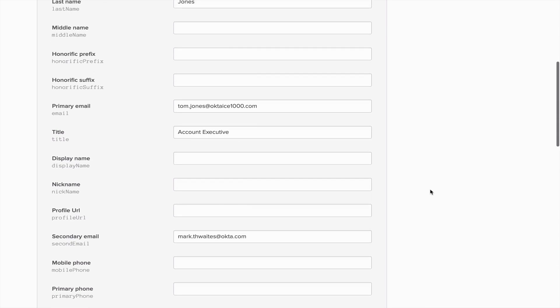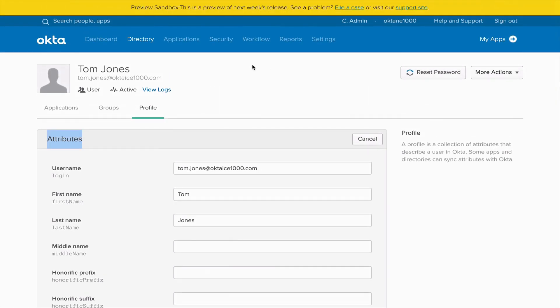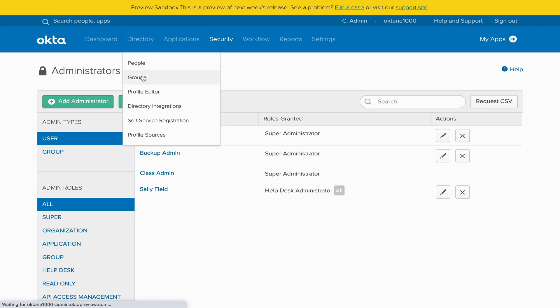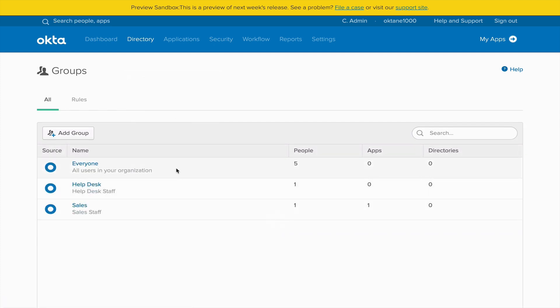The next thing I'm going to review is Security and Administrators. One of the users you're going to define will likely have some type of administrative access. In our case, Sally Field is going to be made a help desk administrator, assisting Okta Ice with tier one operations. Next is groups — going to Directory and Groups, you'll see the Everyone group, which is pre-seeded in all orgs, but you'll also be required to create some groups manually. We created a help desk group and a sales group, and membership can be defined either manually or dynamically using a group rule.